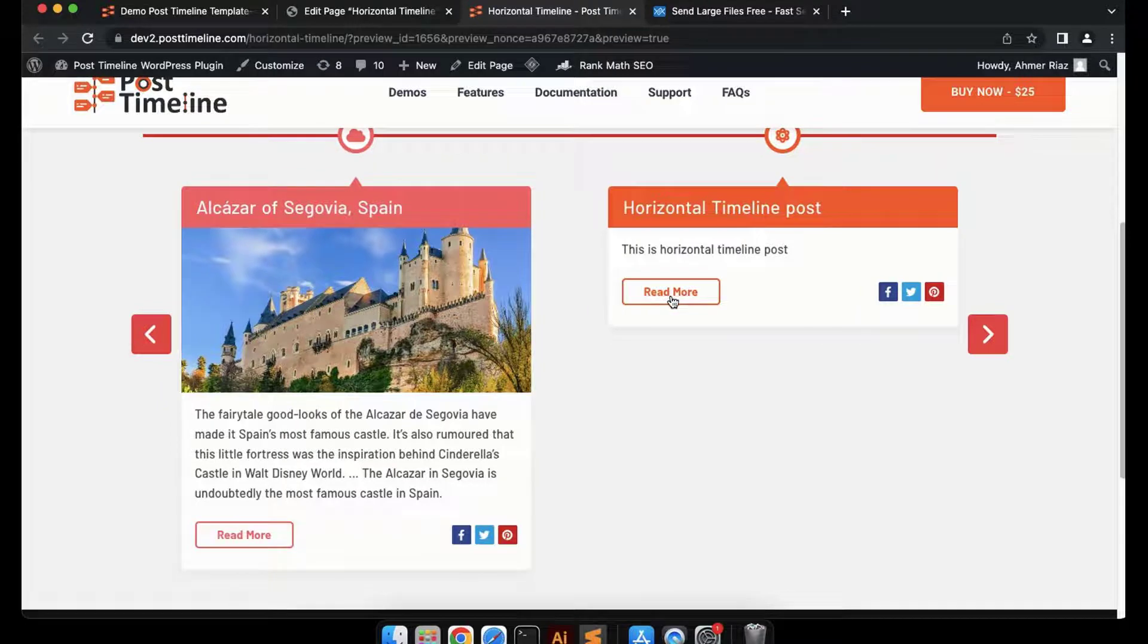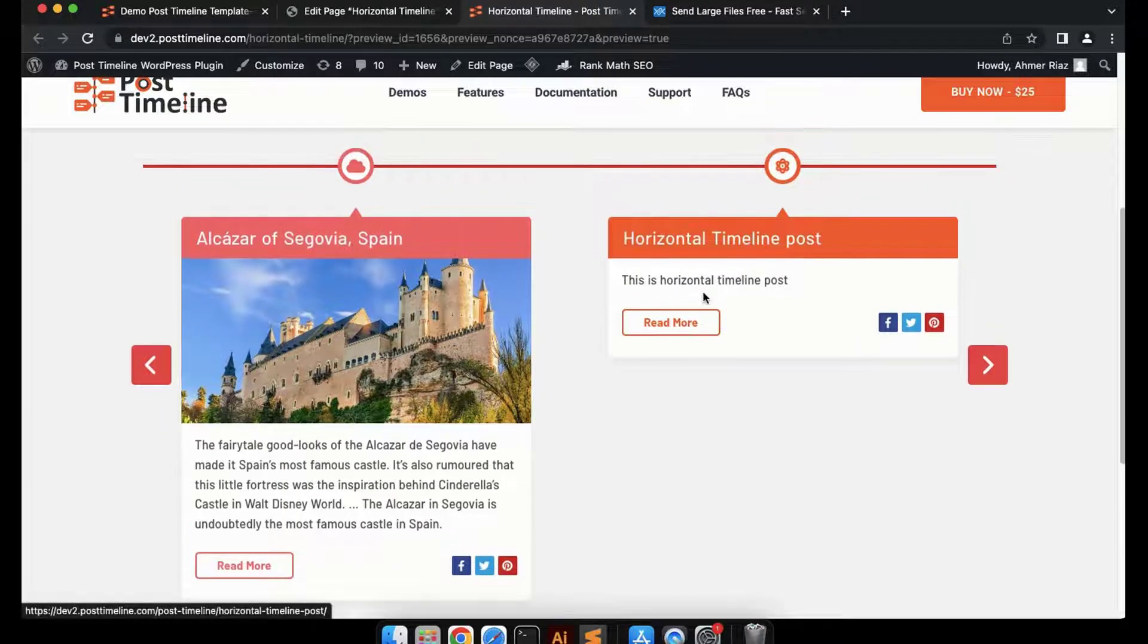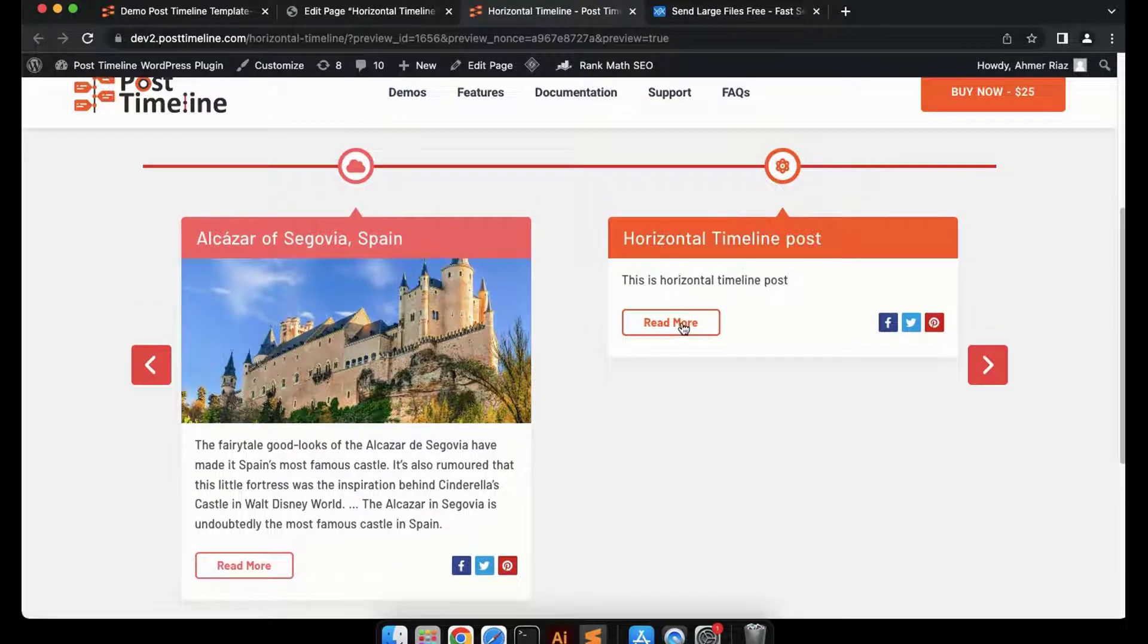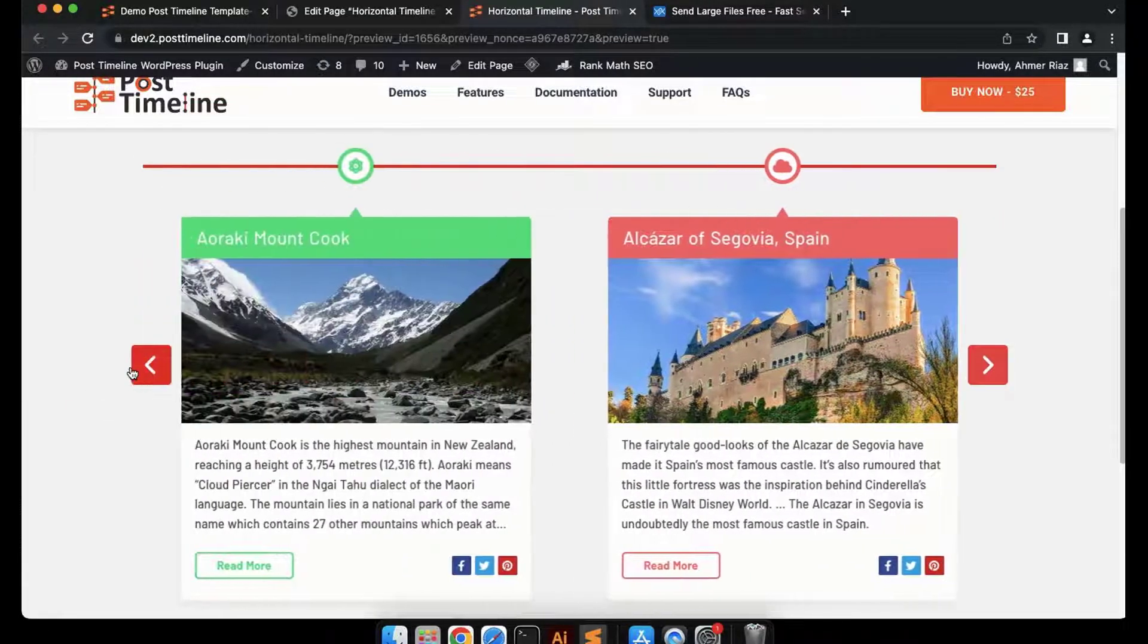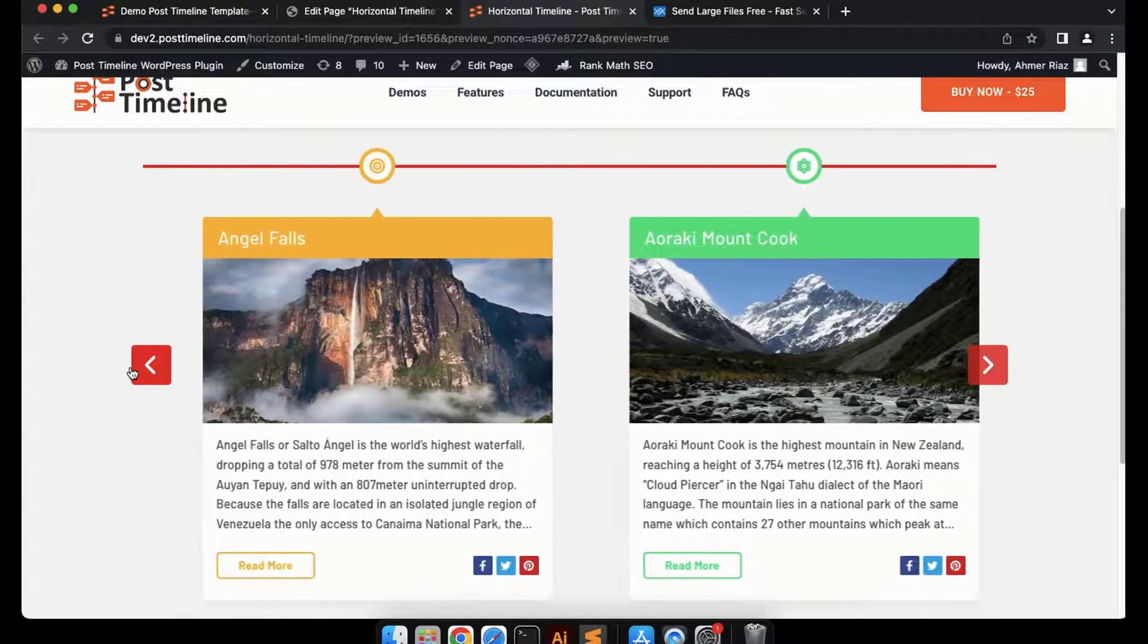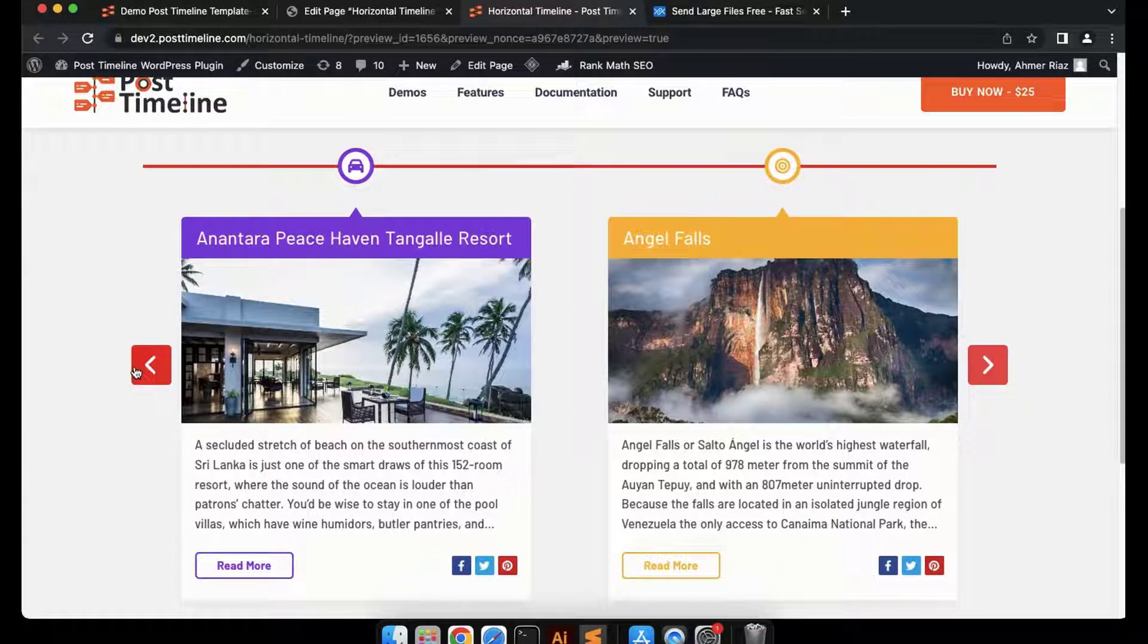That concludes our Post Timeline tutorial for how to create a horizontal timeline. We'll add more exciting timeline tutorials in the upcoming videos. Until then, goodbye.